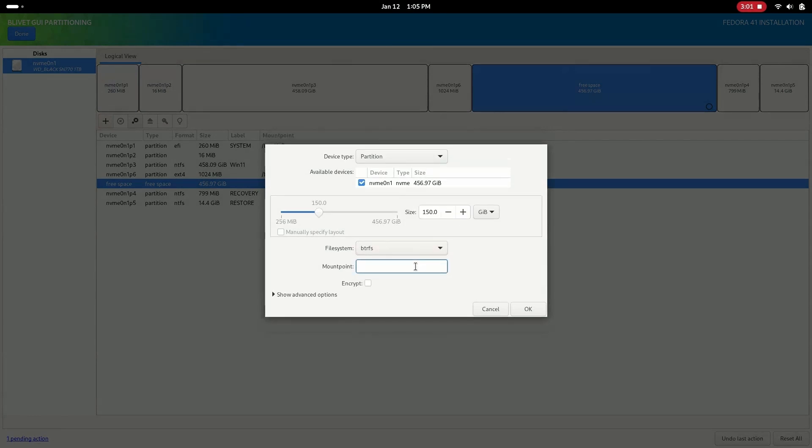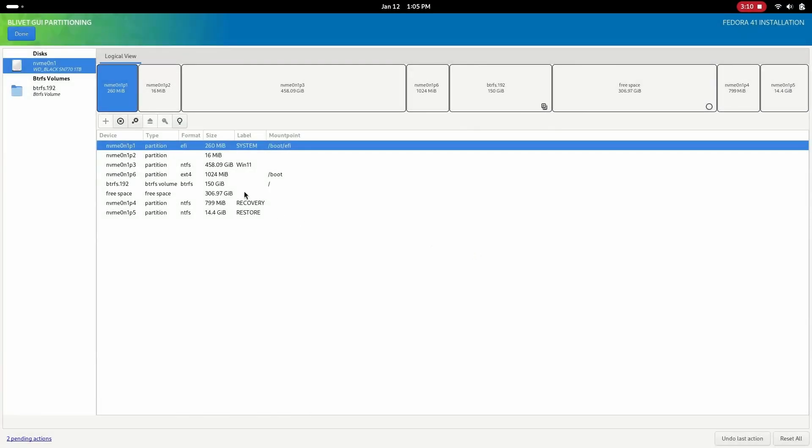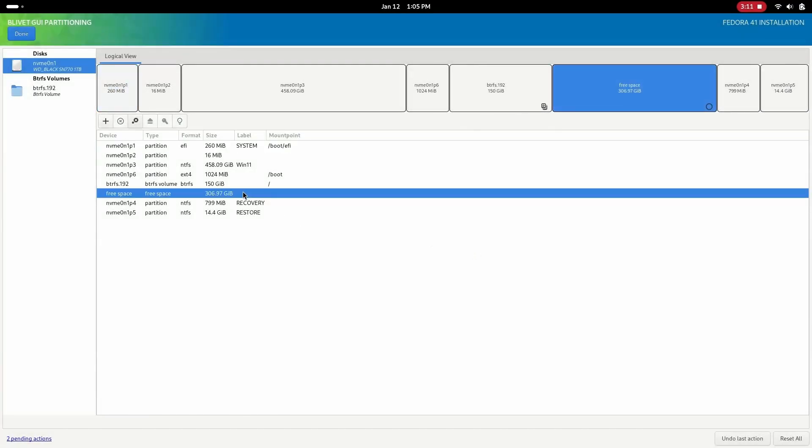Forward slash denotes root. Root is where all the system files are stored. If you have less space, allot 50 GB to the root partition and rest for the home partition.